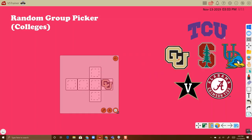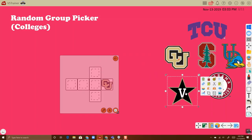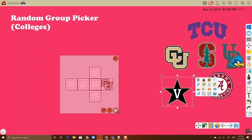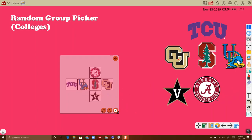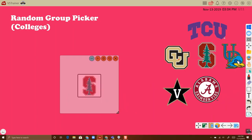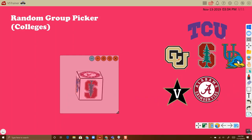Continue this process for every image. Once you are finished, touch the back arrow, and then as before, touch the dice to roll.